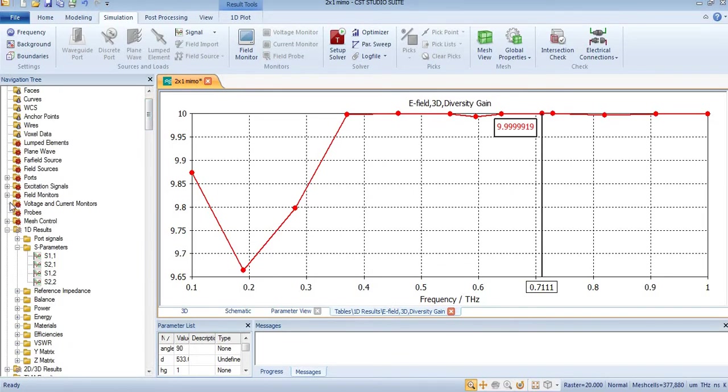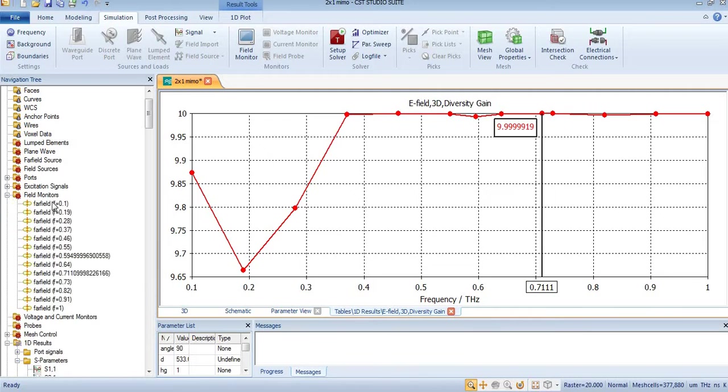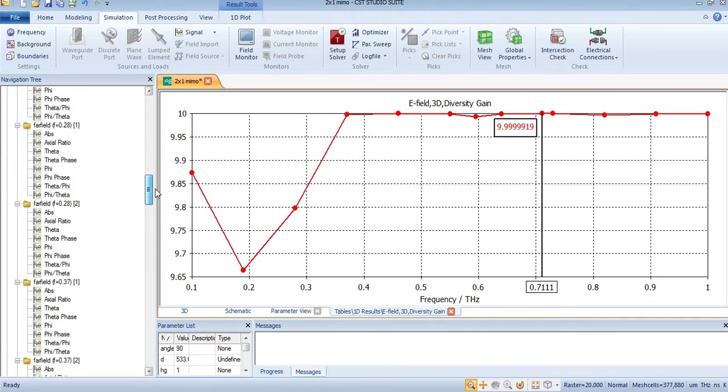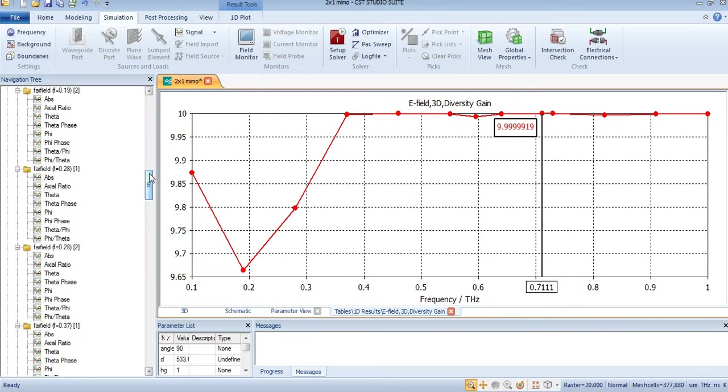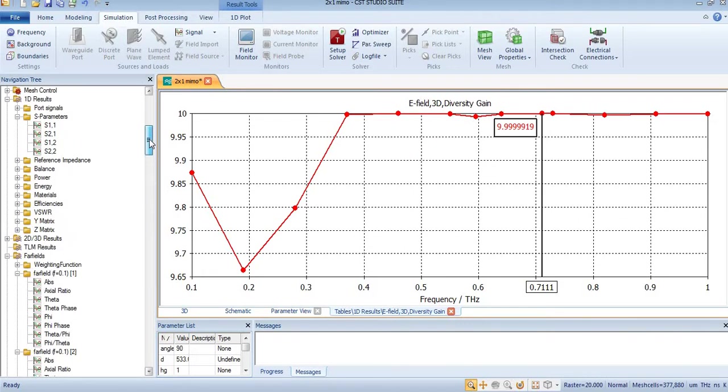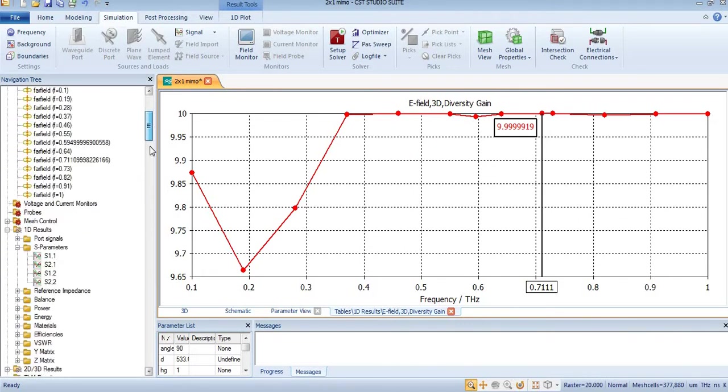The field monitor is shown here. Just give me one minute. So here the field monitor is shown over here. By pressing this option, you will get your far field after a few minutes.